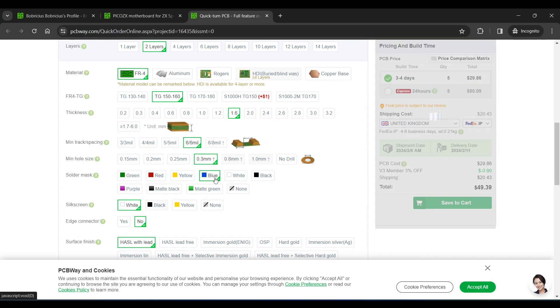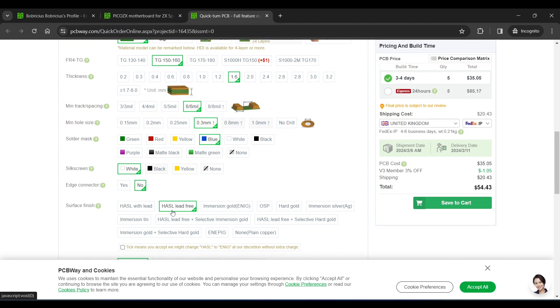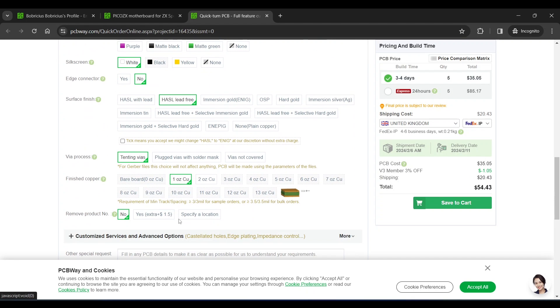I went with a blue PCB and a lead-free surface finish. Then finally save to cart and pay.